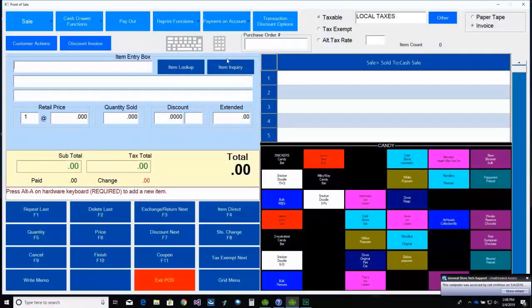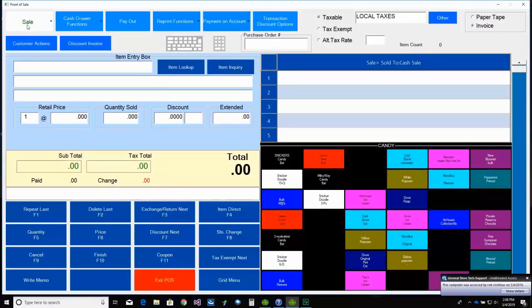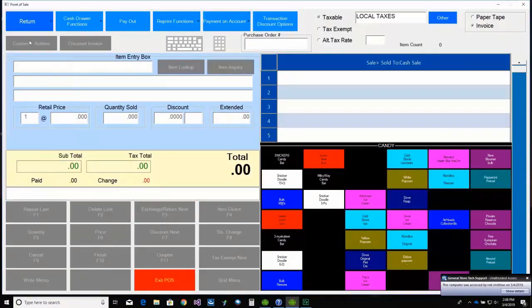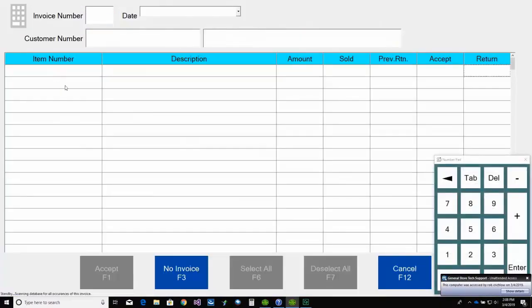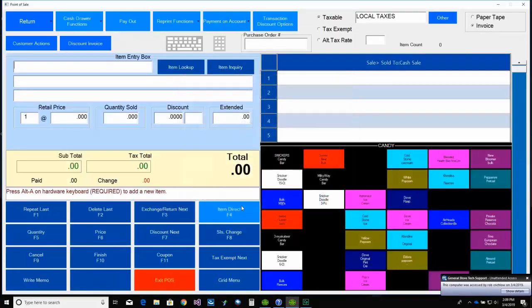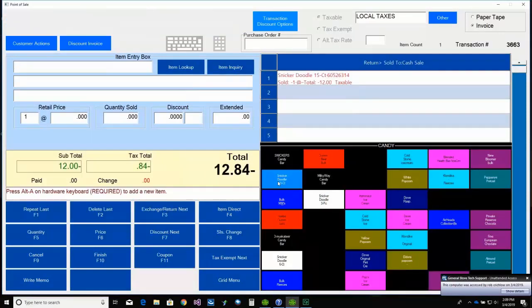And now for a return without an original invoice number. First, we select Return as the transaction type. Then we select F3 No Invoice. And we'll answer yes to the warning message.